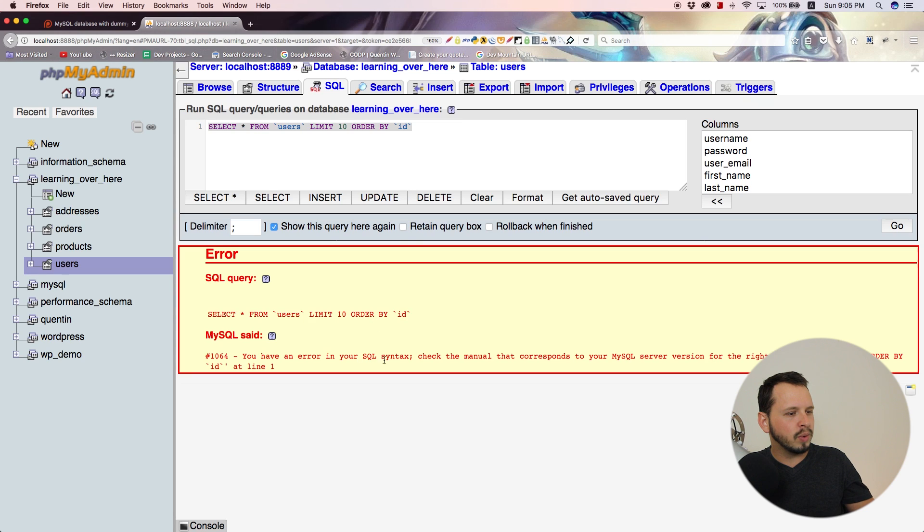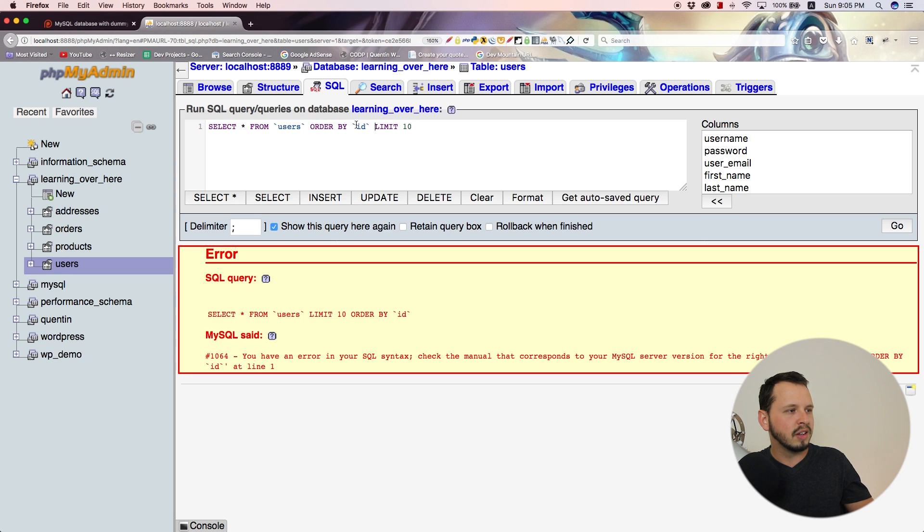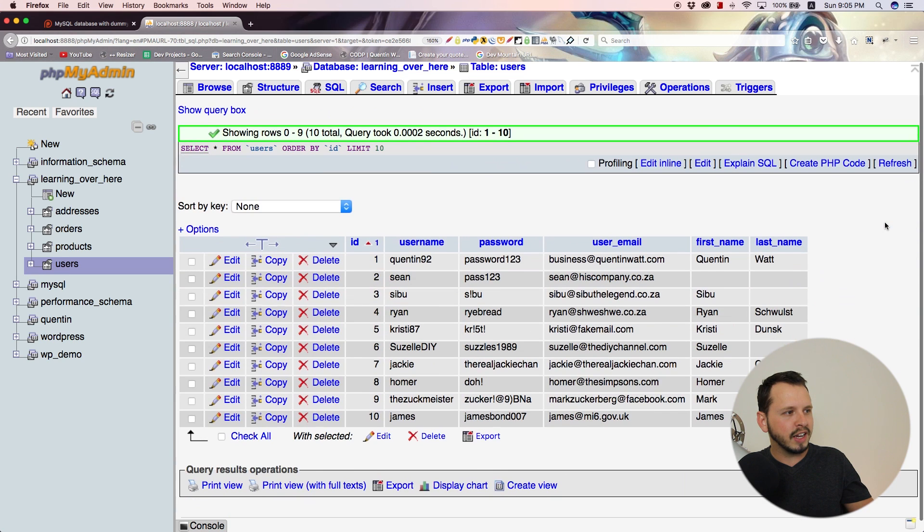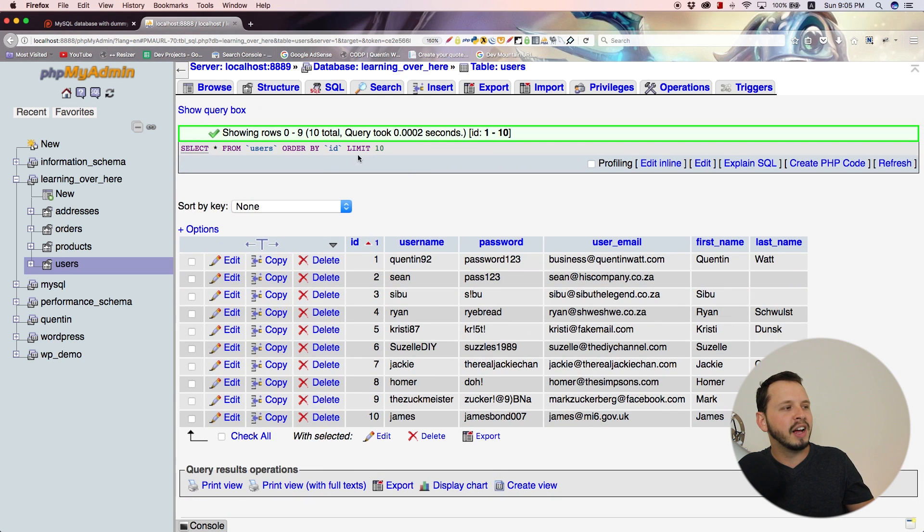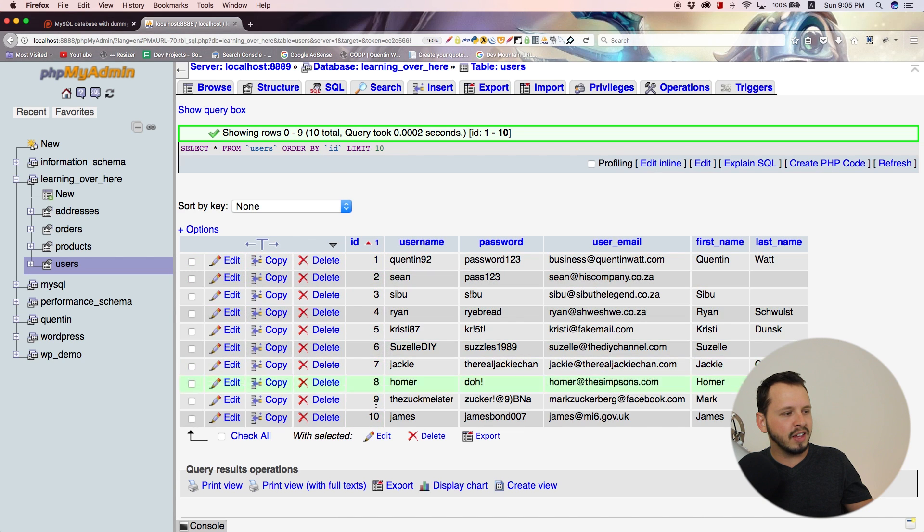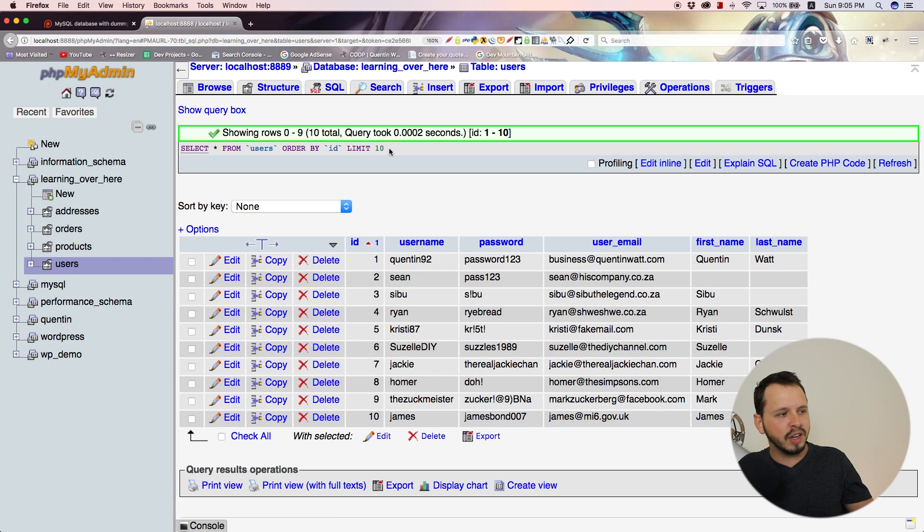You have an error. Okay, I think ORDER BY actually comes before LIMIT. That was my error. Let's copy this and try again. There we go. We have select everything from users, we've ordered them by ID, and we've limited it to 10 results.